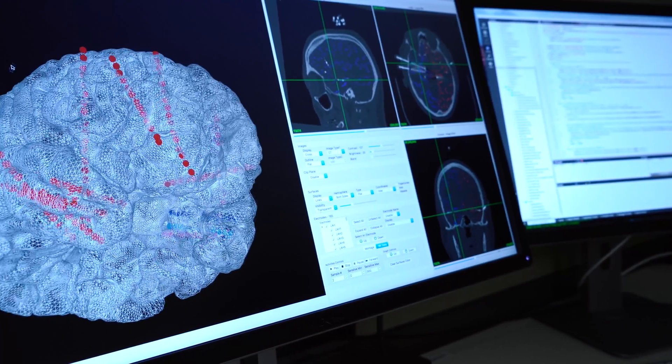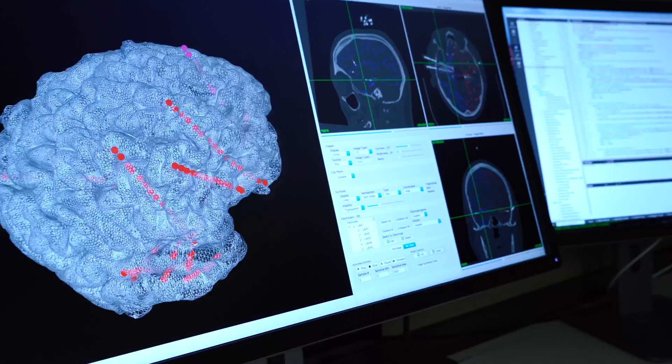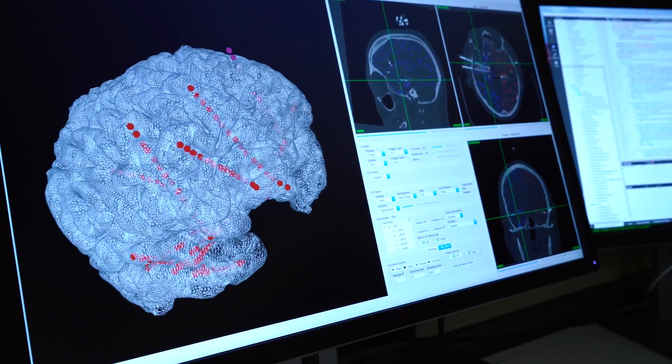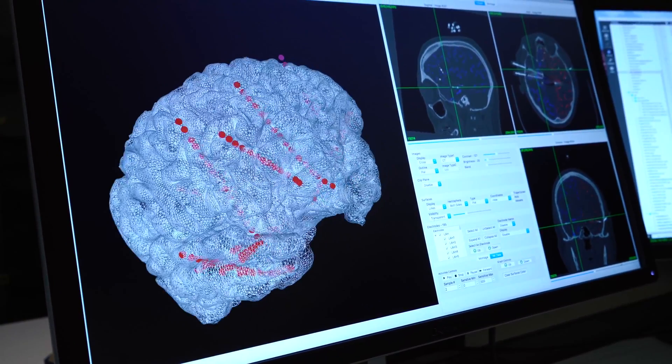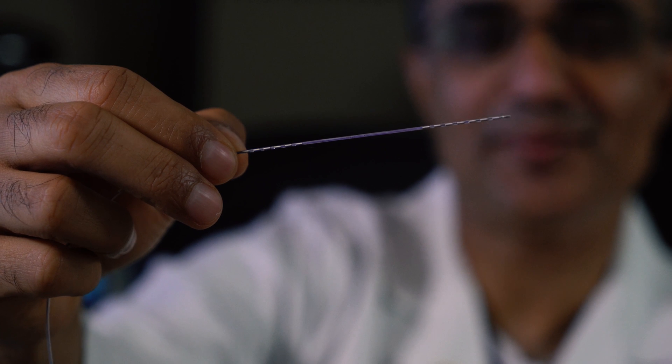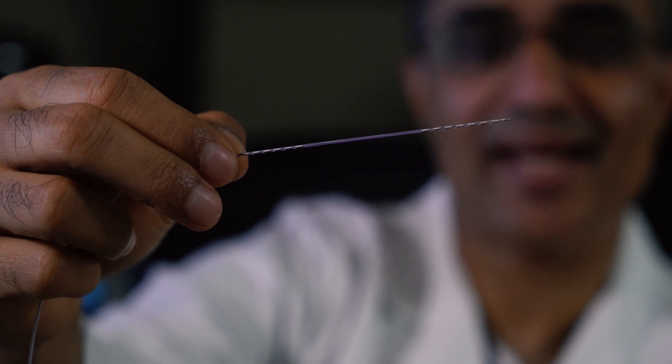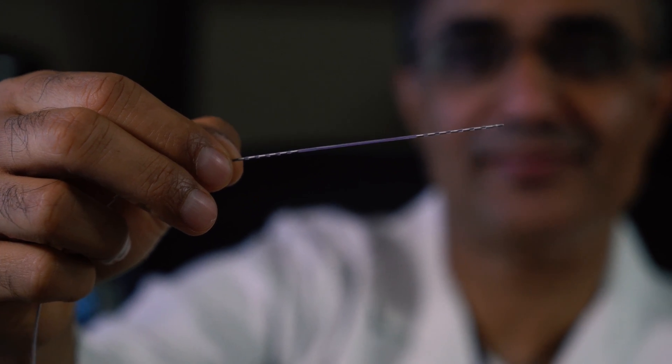Our project over this past year has been to automate — or computationally perform — the process of inserting probes into the brain. These probes collect data on drug-resistant epileptic patients so that surgeons can decipher what part of the brain to remove to reduce seizures over time.